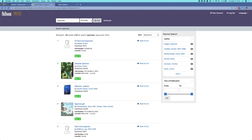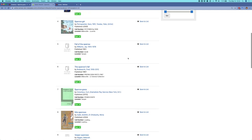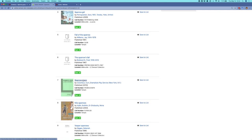Now I'm going to move over to ViewFind, which is our public-facing discovery layer for ReShare. I'm using an instance of ViewFind that is set up as if I am Millersville University, one of our testing partners. I've done a search here for sparrows, and if I scroll down, I can find the record for Sparrowgrass, which is the one we were just looking at in the shared index. Because I know that this is lendable, I'm going to use this as an example of an item that I can request.